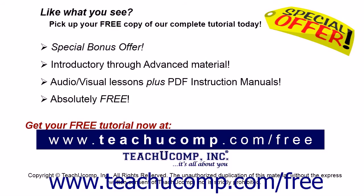Like what you see? Pick up your free copy of the complete tutorial at www.teachucomp.com forward slash free.